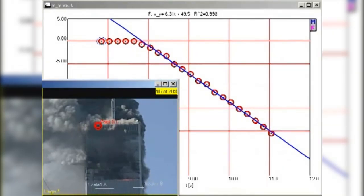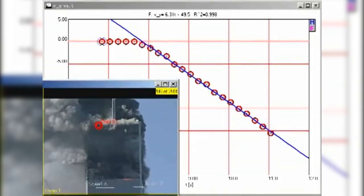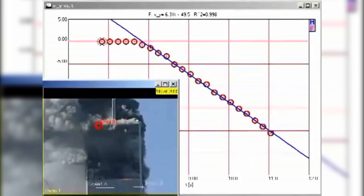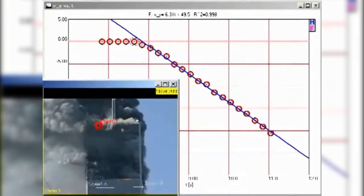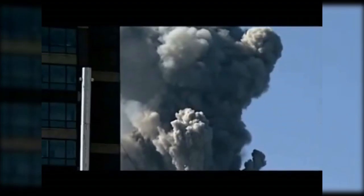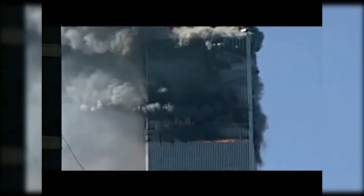You might think a falling block coming down on the lower section of the building would exert a greater force than a stationary block. But that is true only if the falling block actually impacts the lower block, which would cause the falling block to decelerate. The only way the falling block can continue to accelerate smoothly as we see here is for the lower section of the building to give way without significant resistance. The top section of the building, whatever its condition, cannot possibly be destroying the lower section. The destruction must be caused by something else.